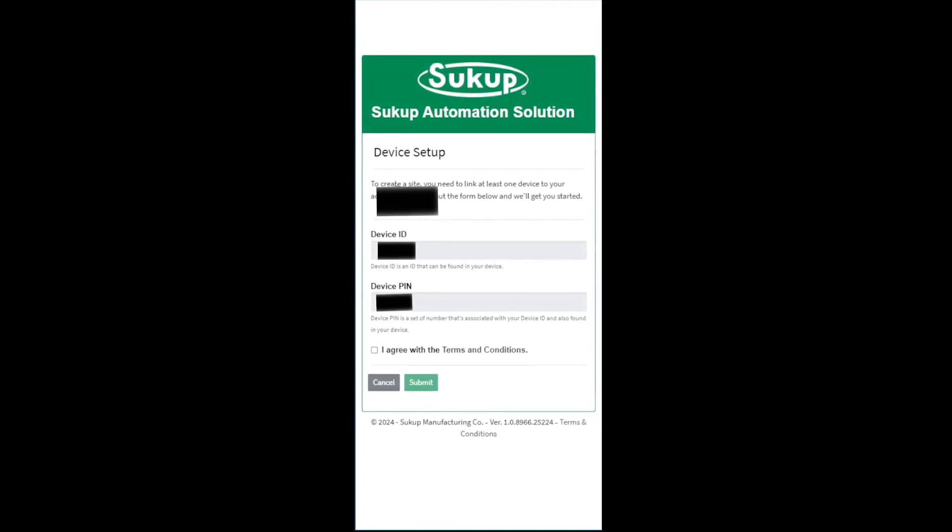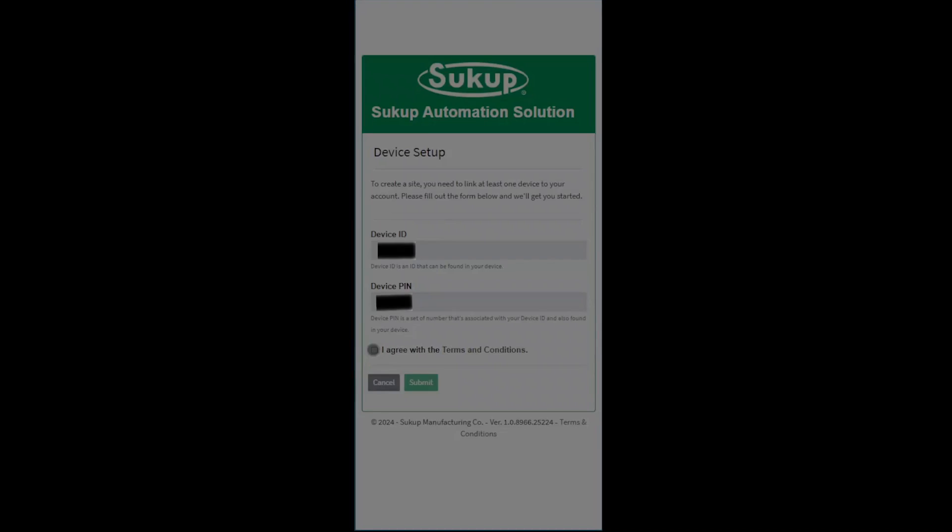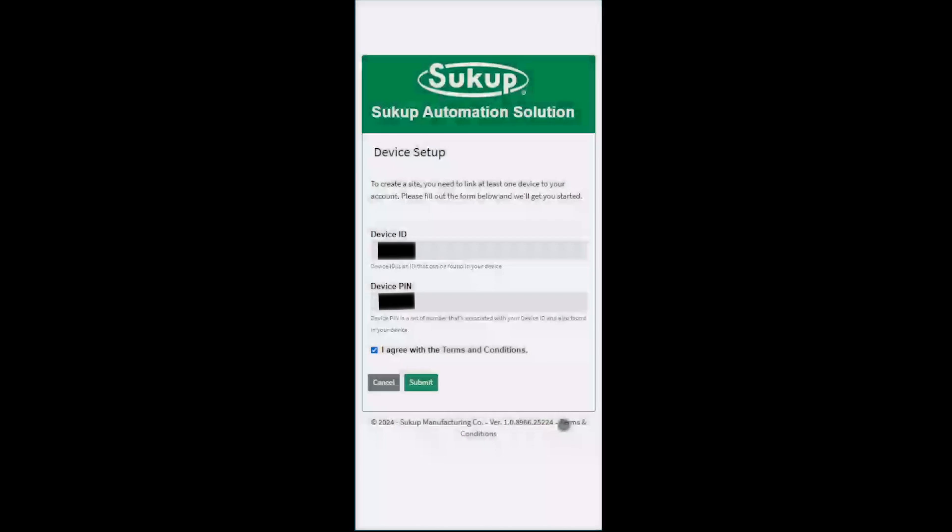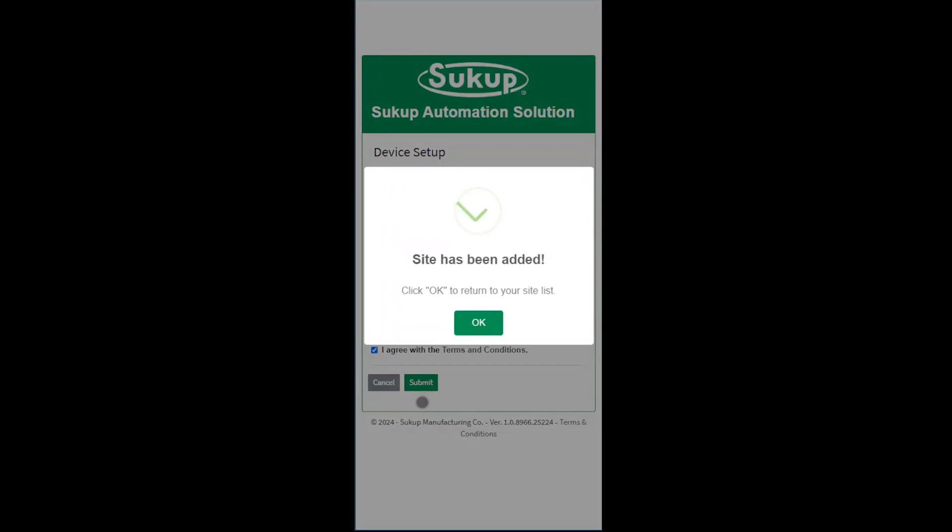Now at this point, it's going to show your device ID and PIN again, and you're going to need to click I Agree to the Terms and Conditions, read the Personal Information Agreement, and click Yes, I Agree, and then Submit.